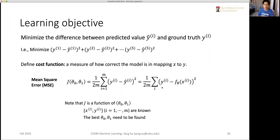Welcome back. In a previous video we introduced the cost function for linear regression, which is in the form of the so-called mean square errors, or sum of mean square errors.